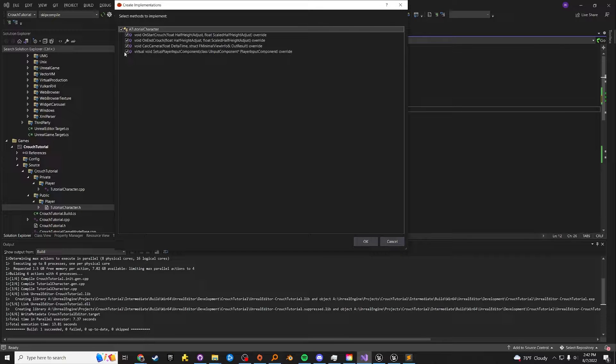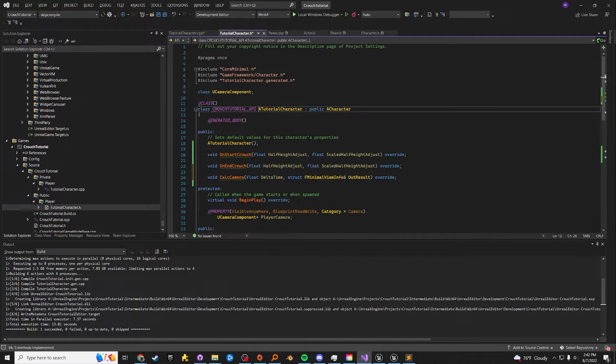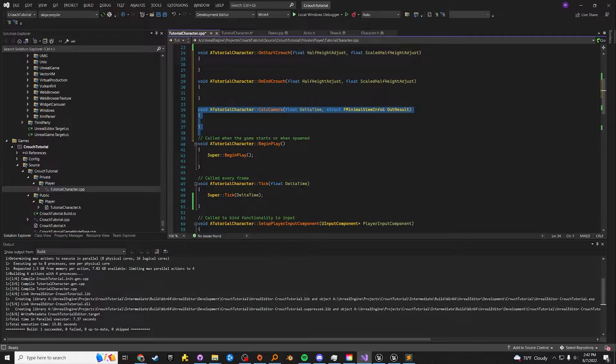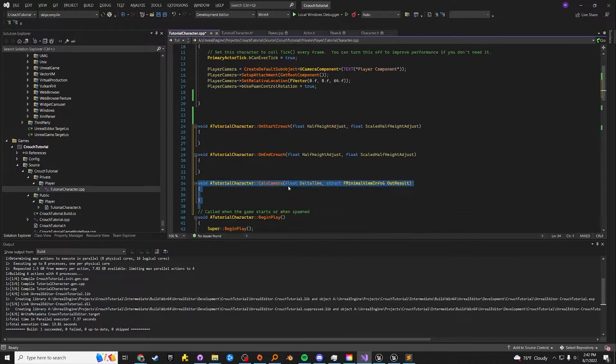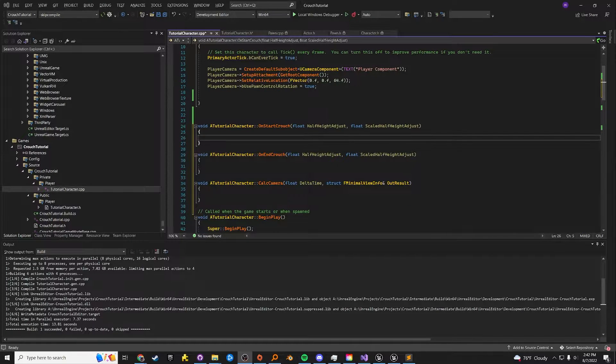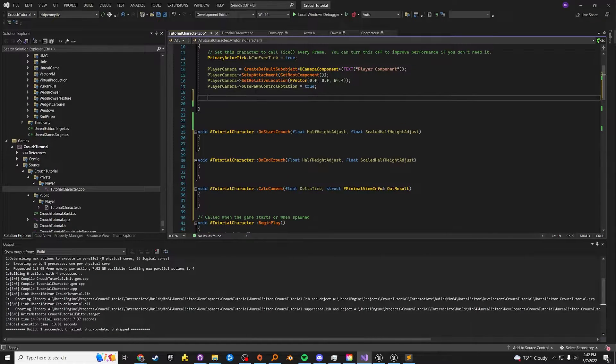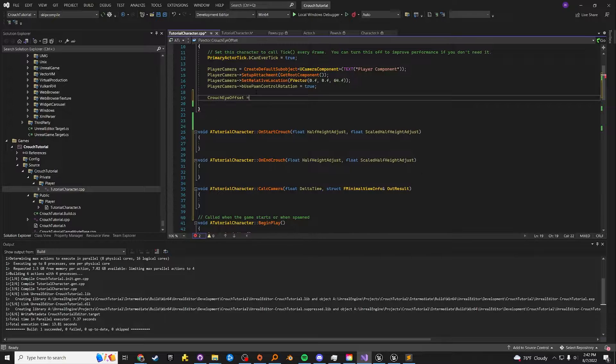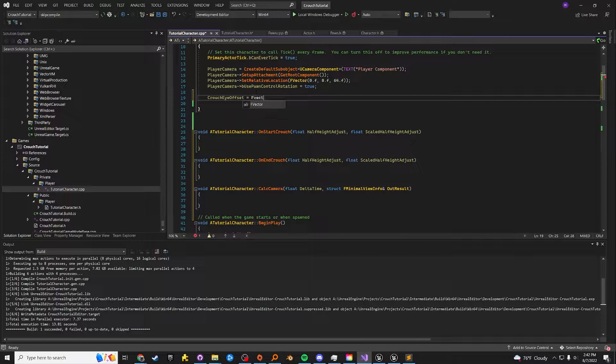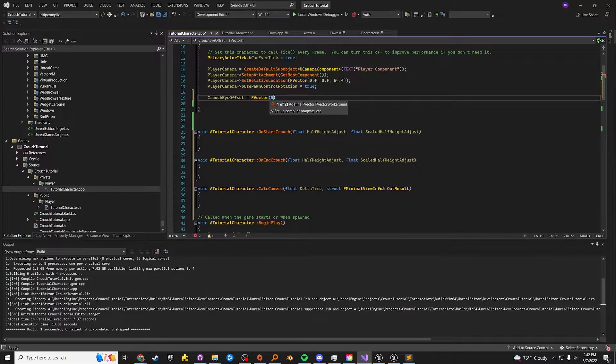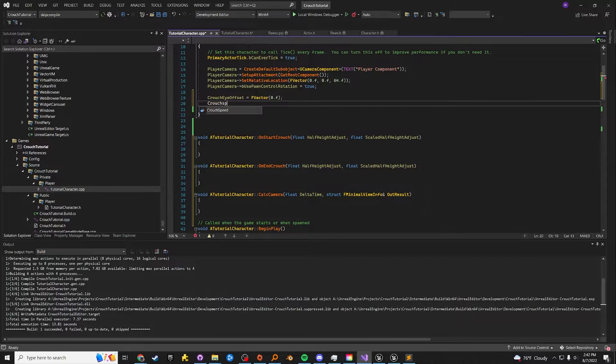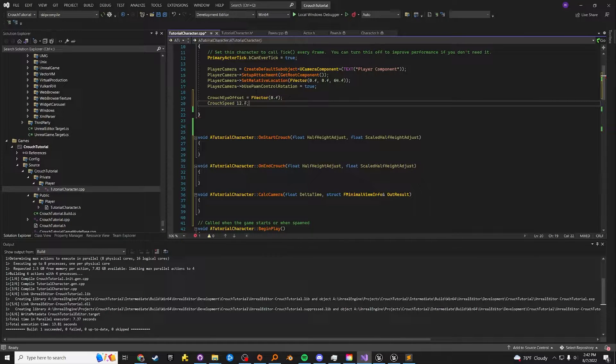All three of those are necessary in order to get this done. Let's create the method implementations using visual assist or you can create them by hand. Visual assist just makes things easier. So for the CPP file, the one thing we're going to do is set crouch I offset to be a zero vector. This isn't necessary. I believe that the system does it for you, but it's nice to be explicit about these things. And then crouch speed, we'll put to 12.F.